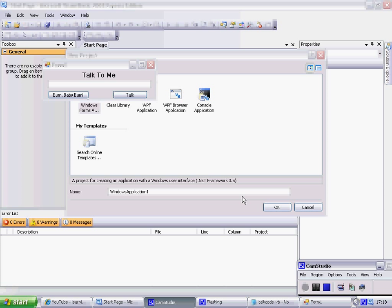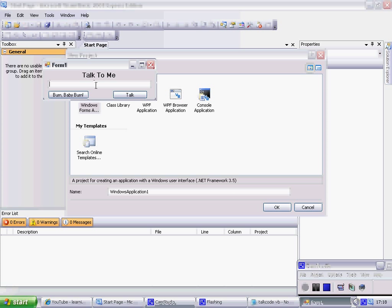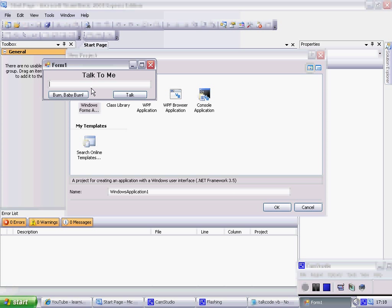Hello and welcome to another one of my learning tutorials. Today we'll be learning how to make a program like this. So you type in whatever you want — like 'Hello' — and watch. I'll just put my microphone to my speakers and then you might be able to hear it.